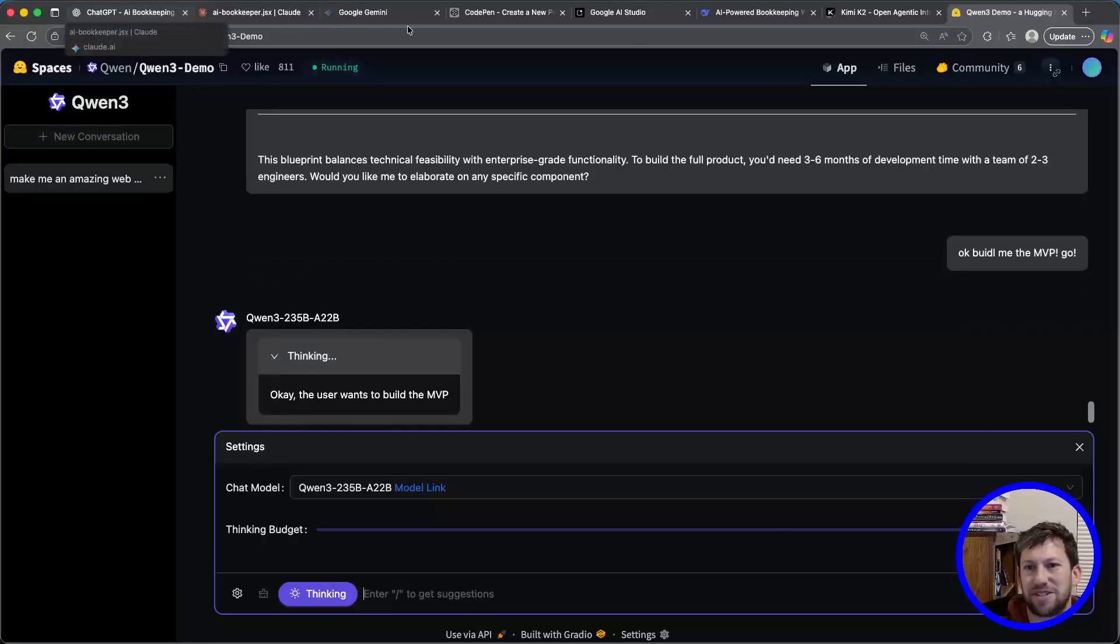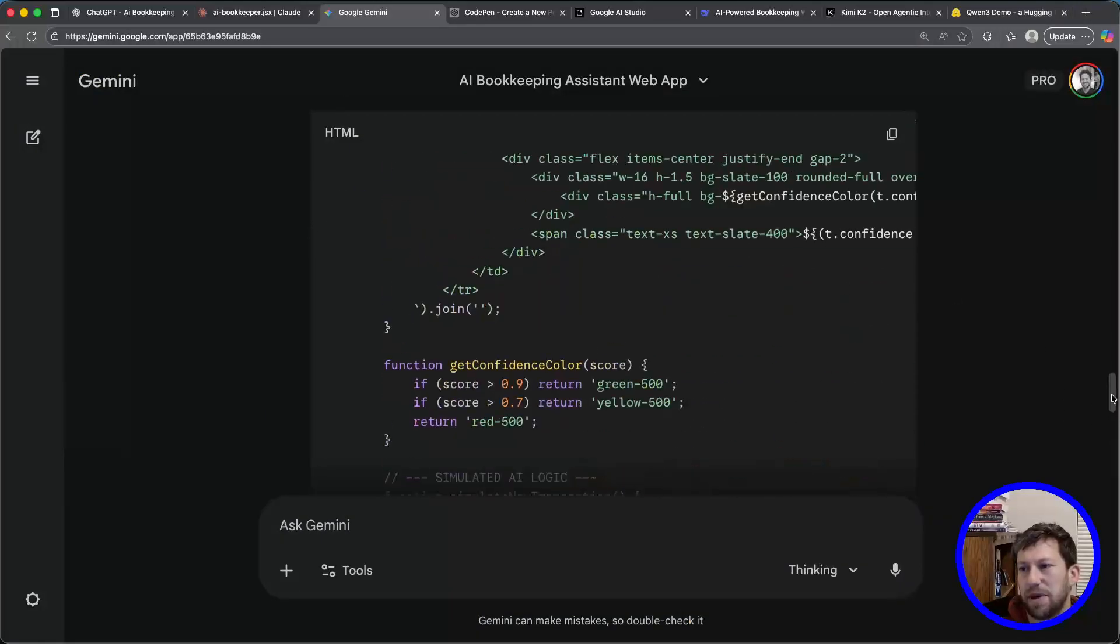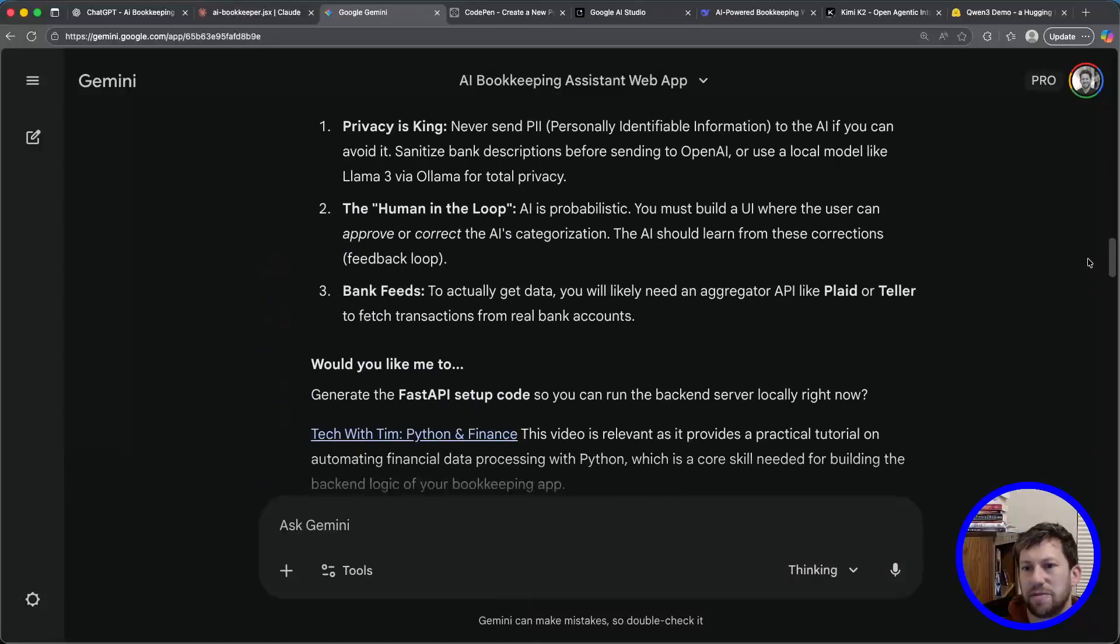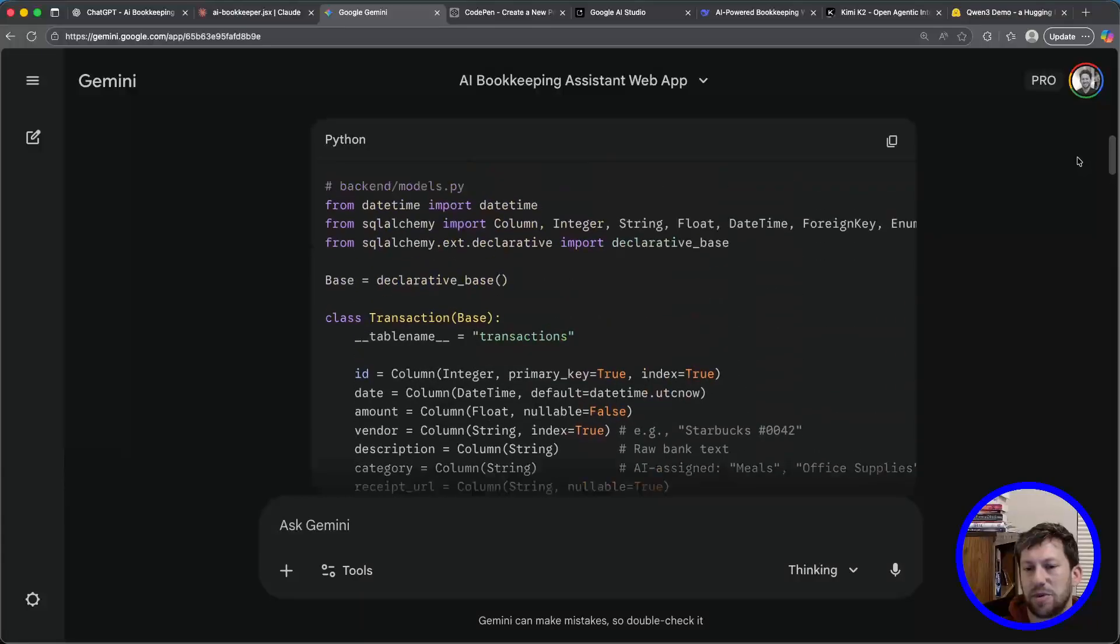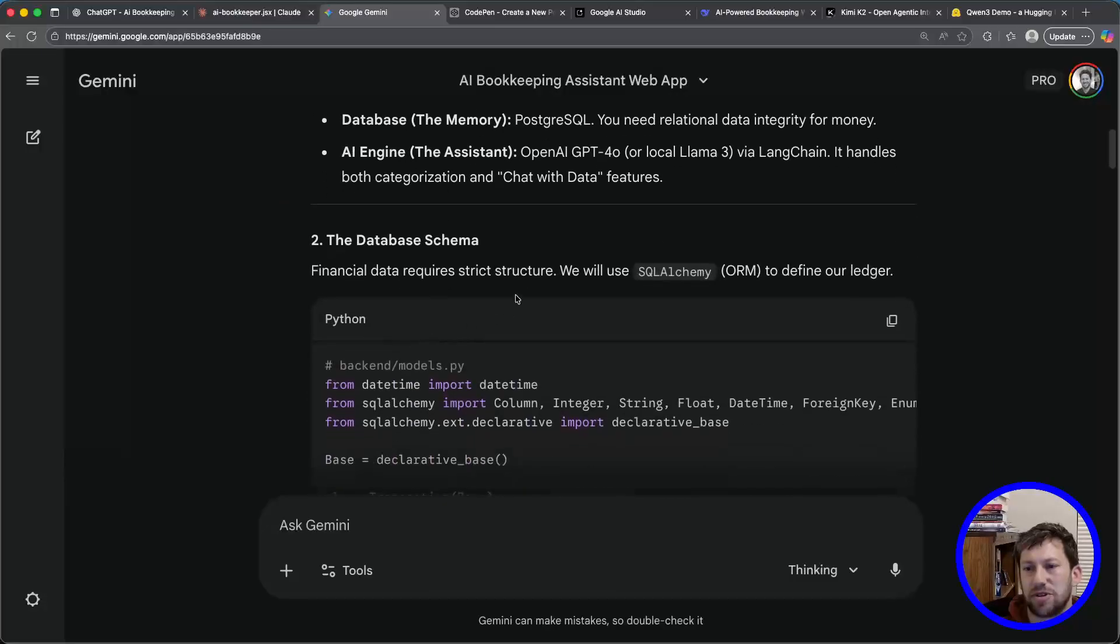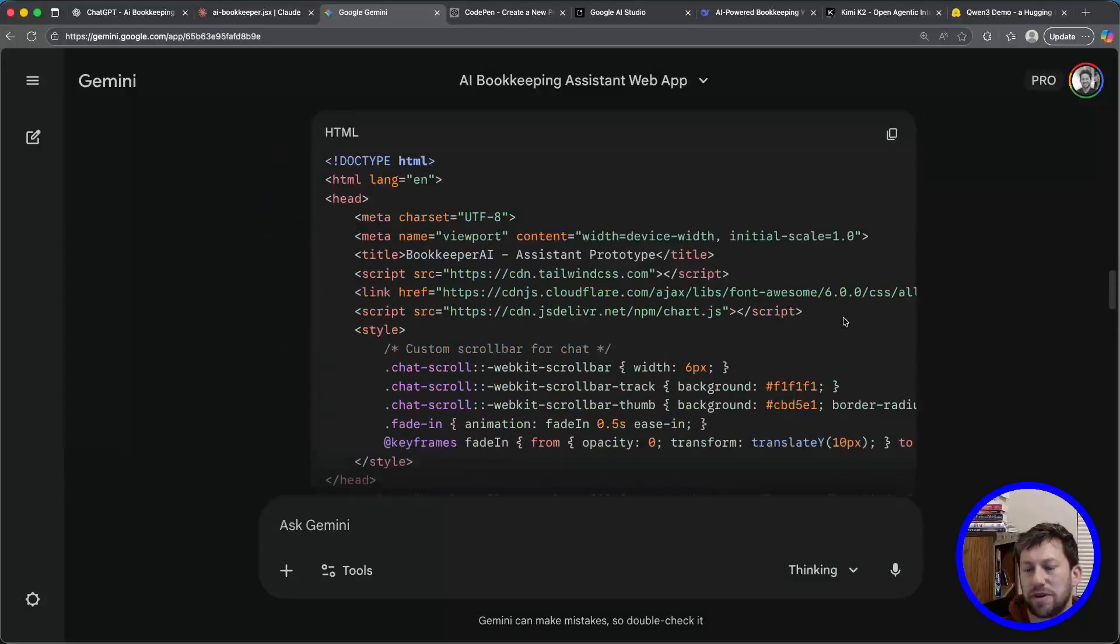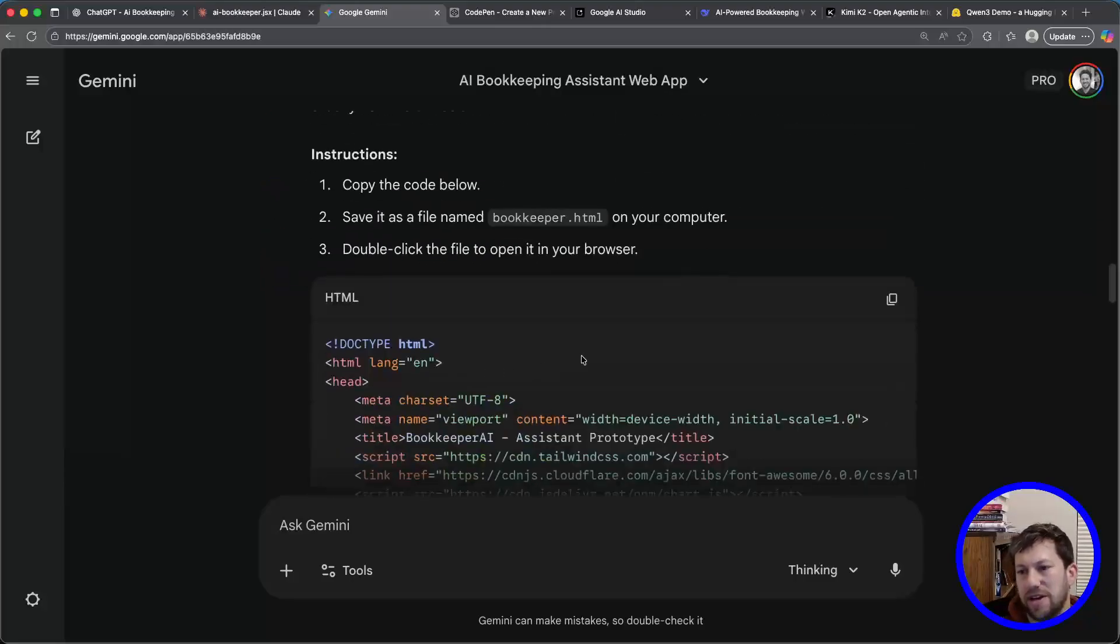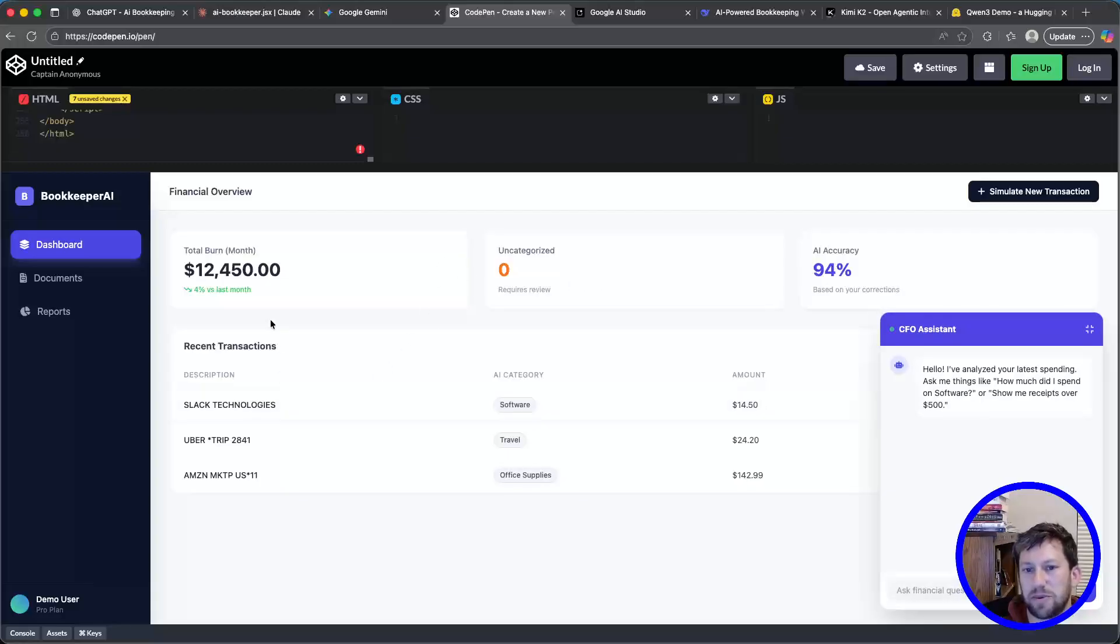Now, let's look at the powerhorses. Gemini, a little disappointed with this one, but not bad. So it did give me kind of some initial output. But again, this is more of a pseudocode, pseudo application. Gave me a high-level architecture, and then just kind of some starter code. So I said, can you give me a working prototype? Since I can't host a live server for you directly in this chat, I've built a fully interactive single-file prototype. So I got an HTML file. I load it up into CodePen. This isn't bad. It's kind of simple, kind of boring, but not bad.